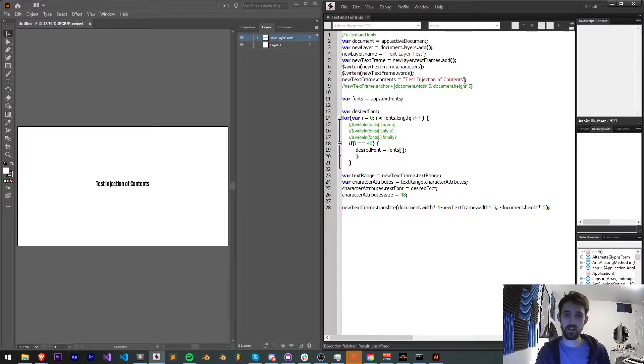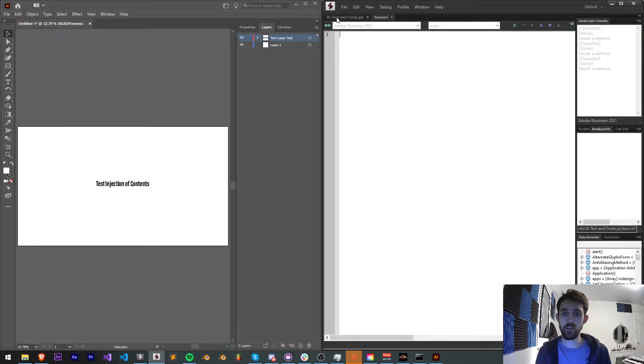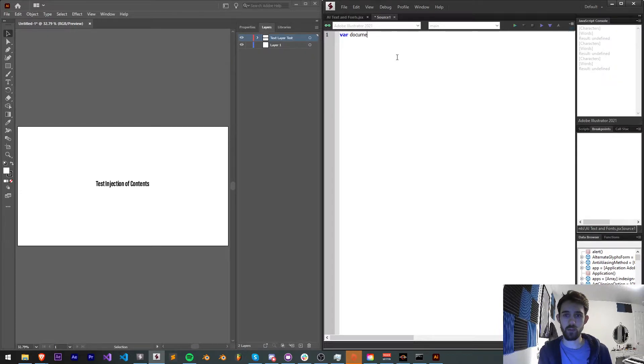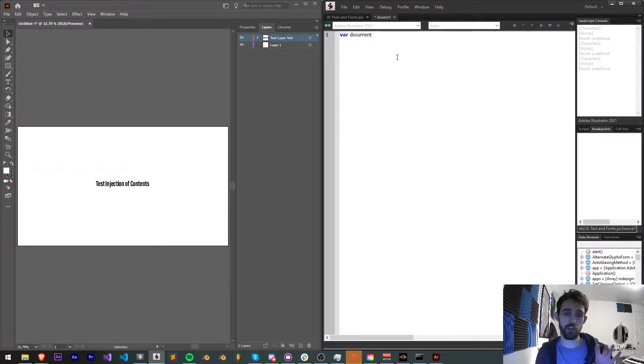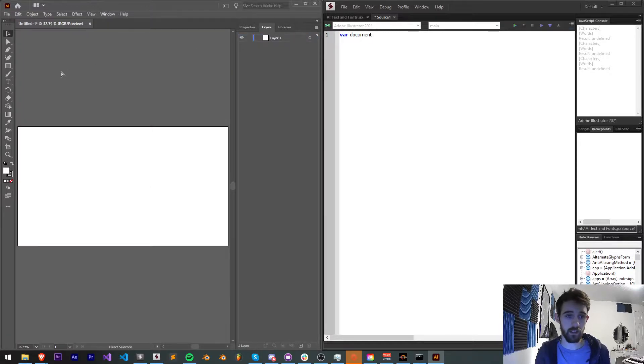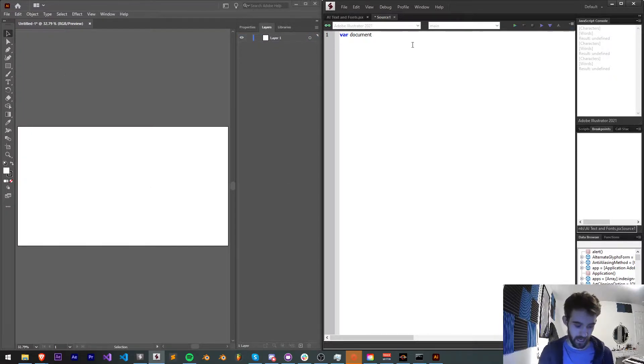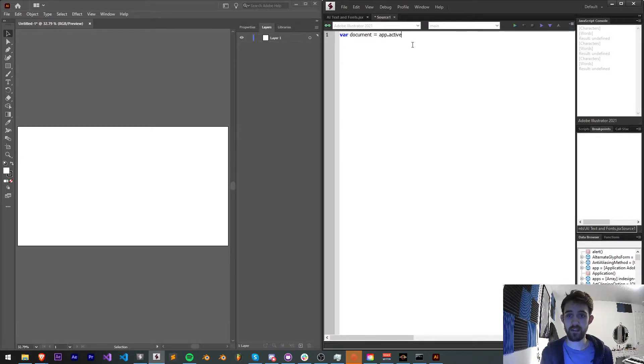Alright, so we're going to get started by creating a new script. We're going to start by defining our document, which is going to be our starting point. We're going to start with basically an empty document created in Illustrator. So we'll say document is equal to app.activeDocument.